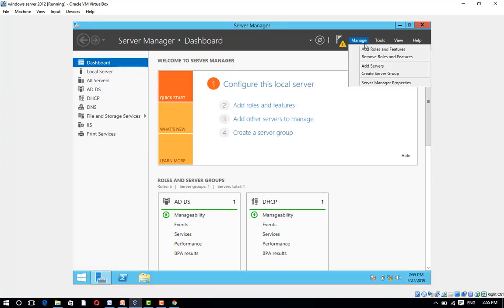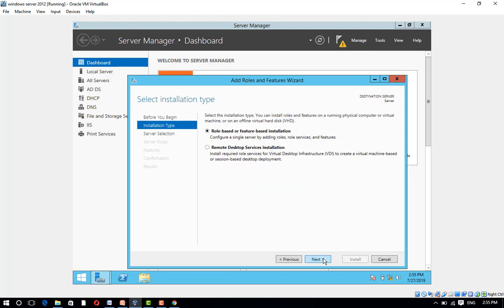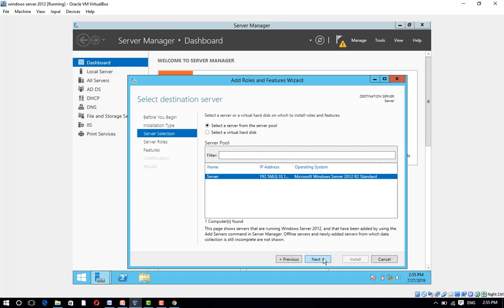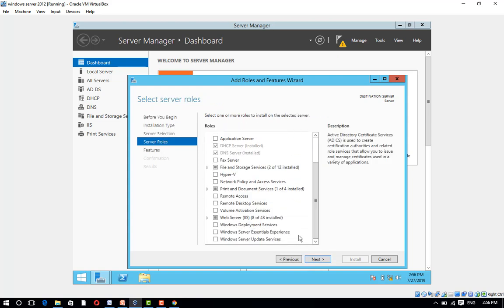Click on Add Roles and Features. Click Next. Select Role-based or Feature-based installation and click Next. Select a server from the server pool and click Next. Scroll down and select Web Server, including all options under Management Tools.